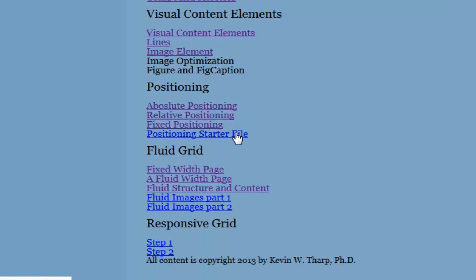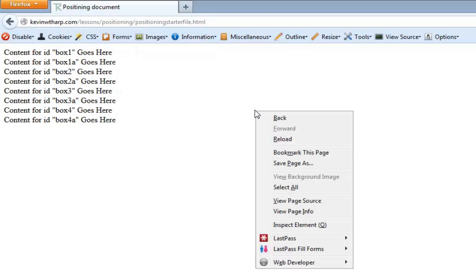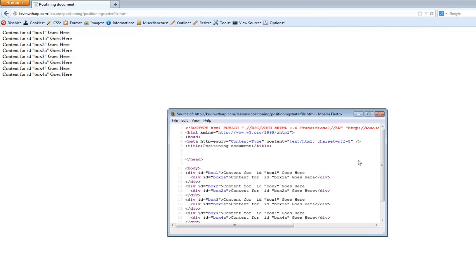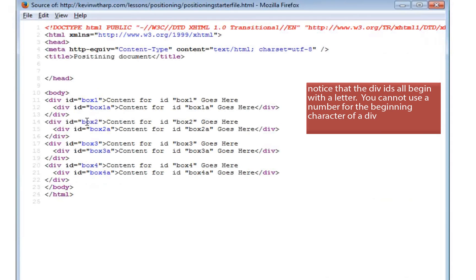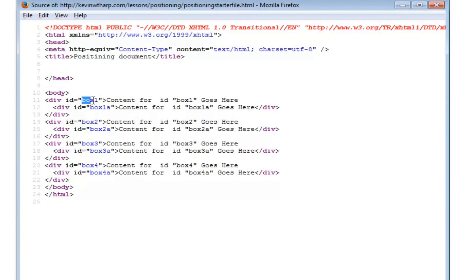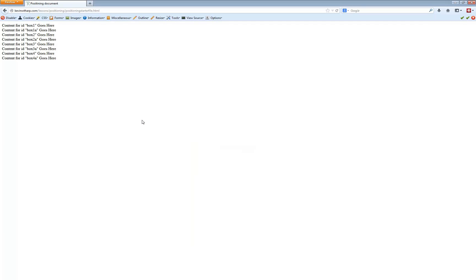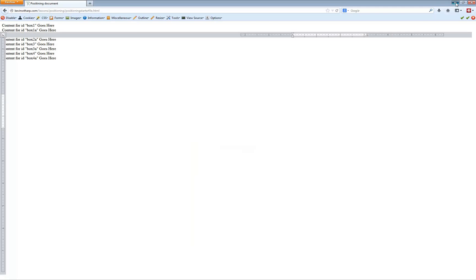The document is called the positioning starter file, and you're more than welcome to download it. It's a basic document that lays out four different divs with IDs, and inside each of those divs is one additional nested object. We've got box one with box one-A inside it, then box two, etc. It's just a basic page set up with four divs, each containing a child div.